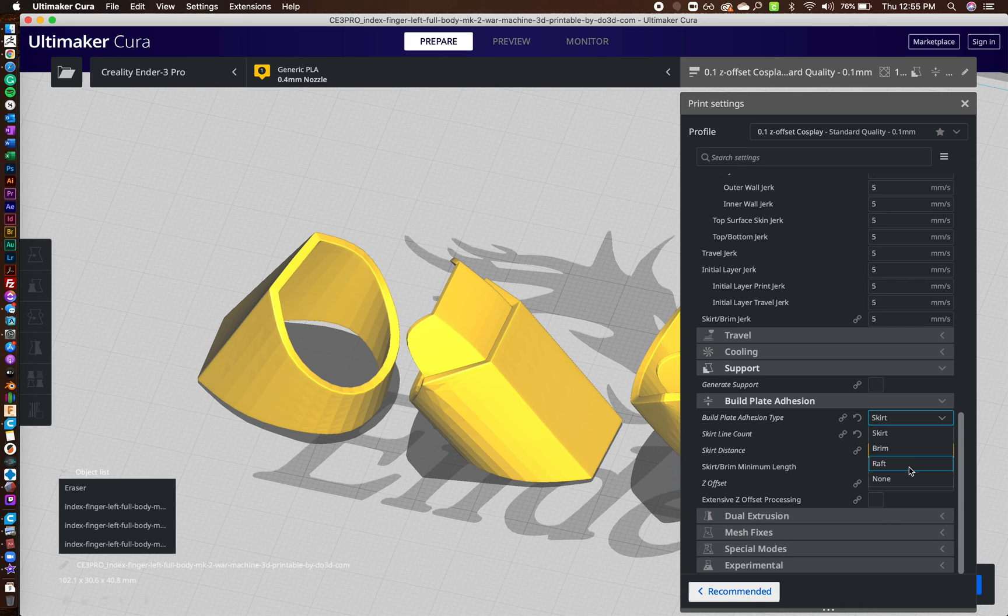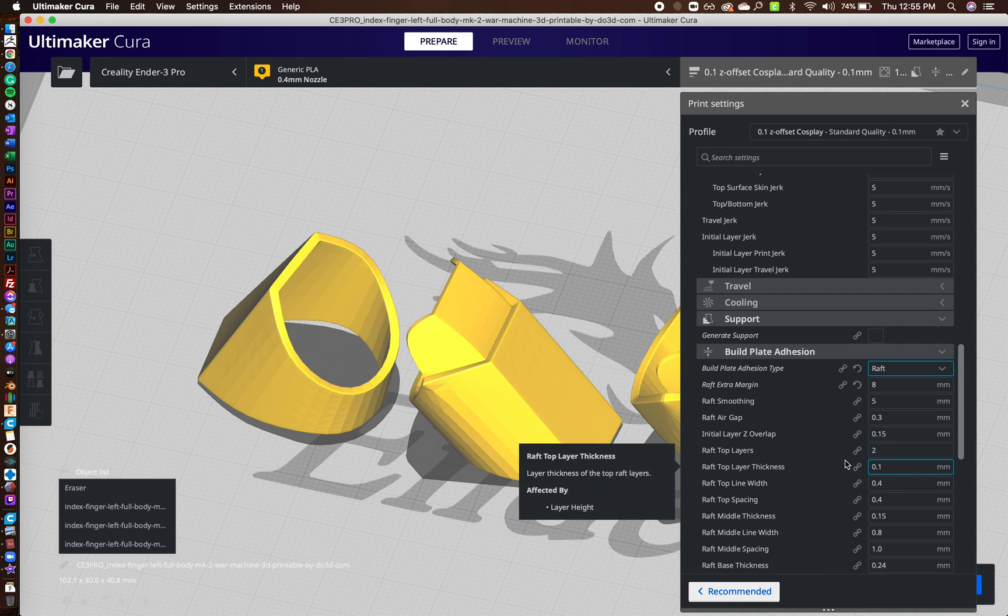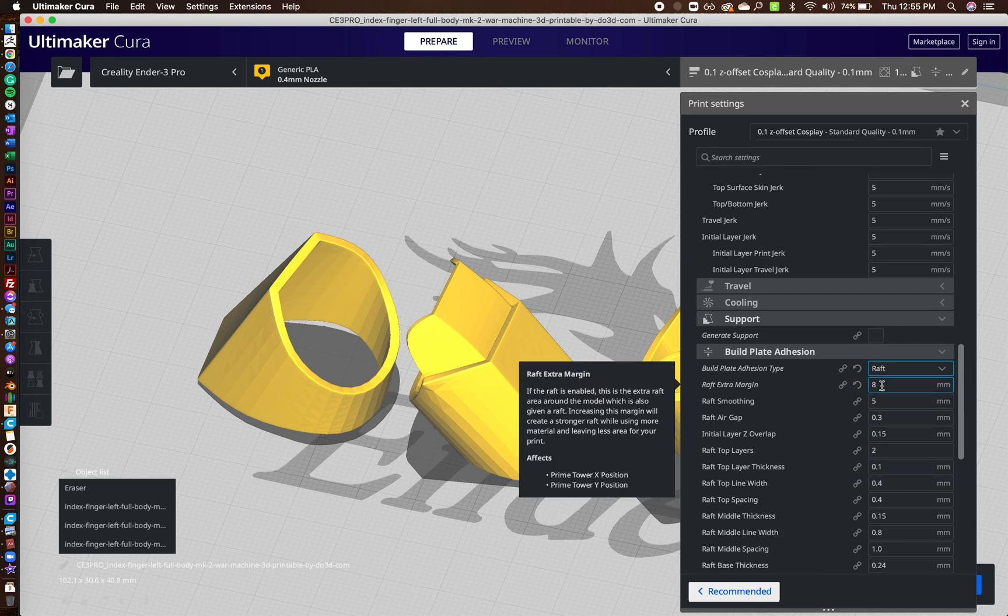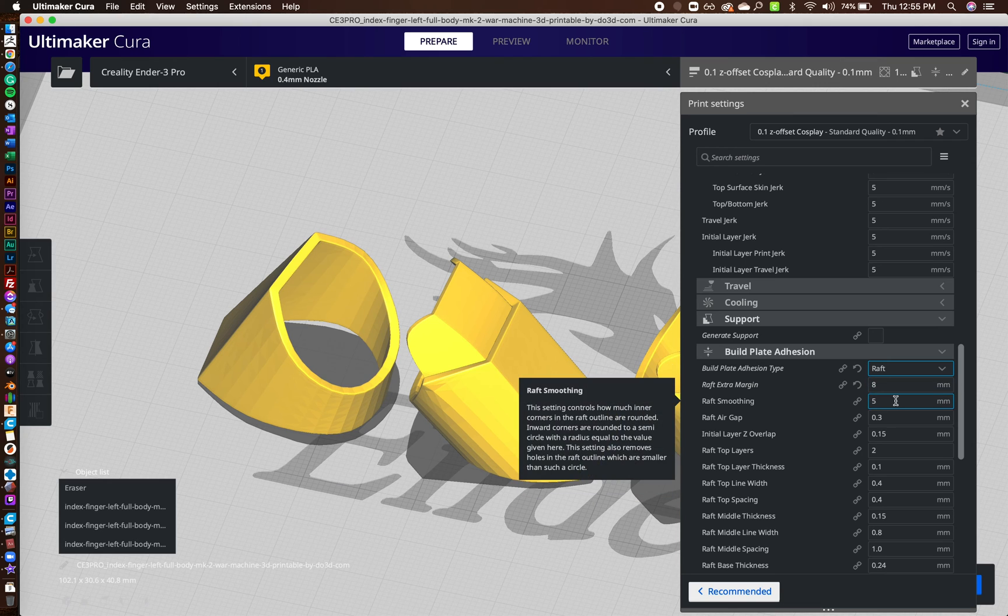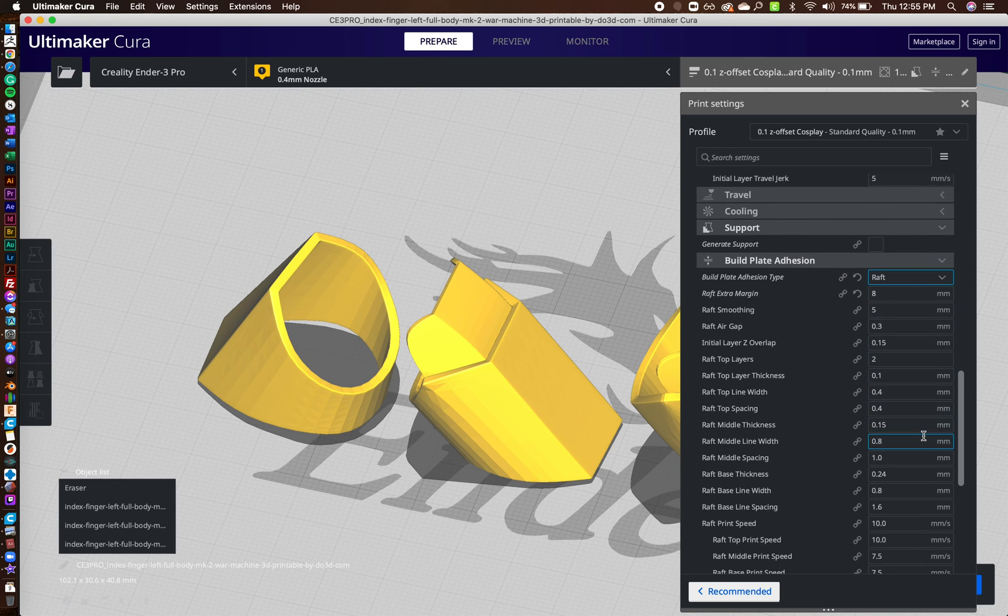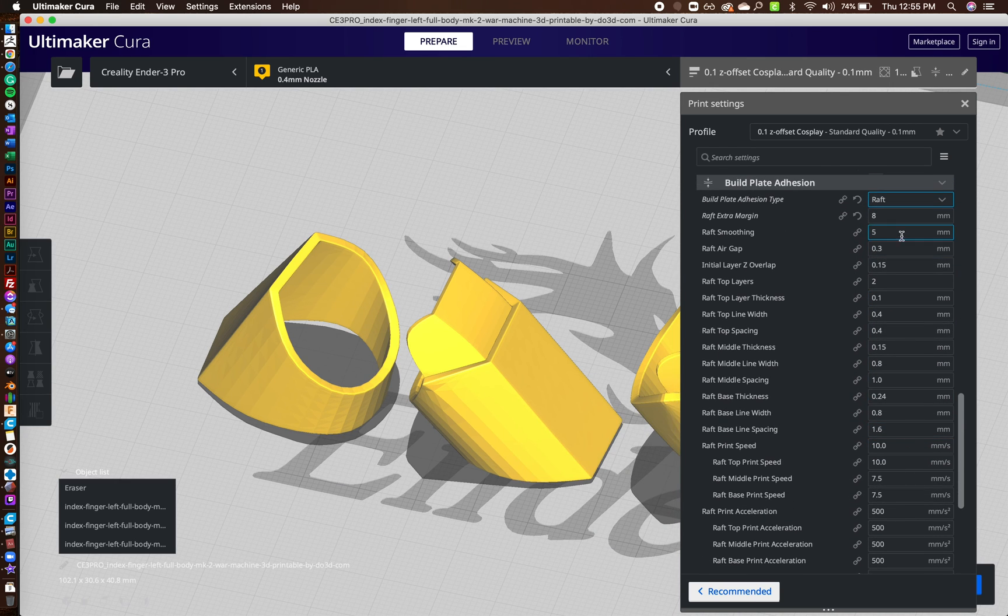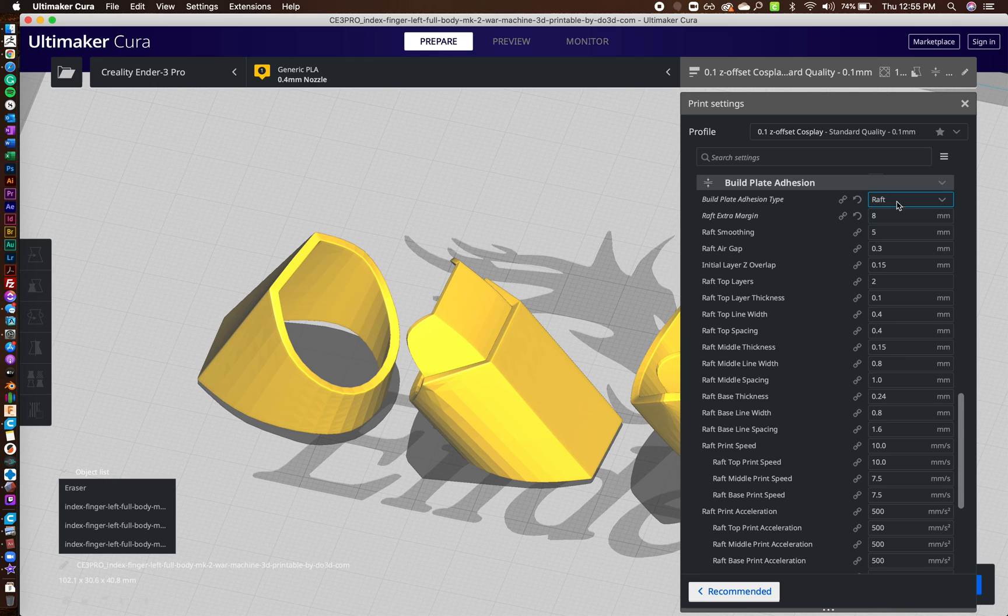I'll actually print all of this on a raft. And the raft, I give about eight millimeters extra margin. And you can see my settings right here. Here, I'll just scroll down. You can see them all.